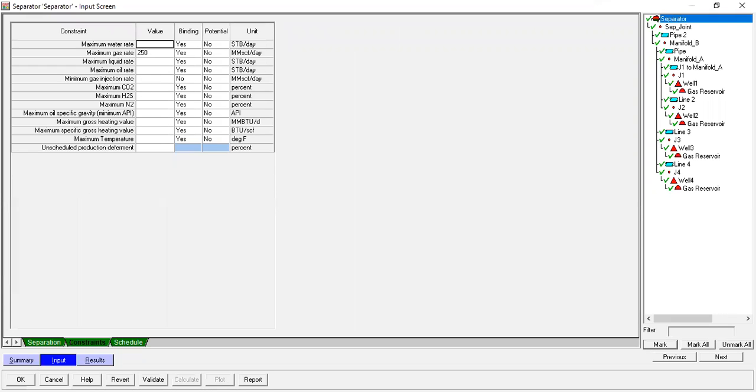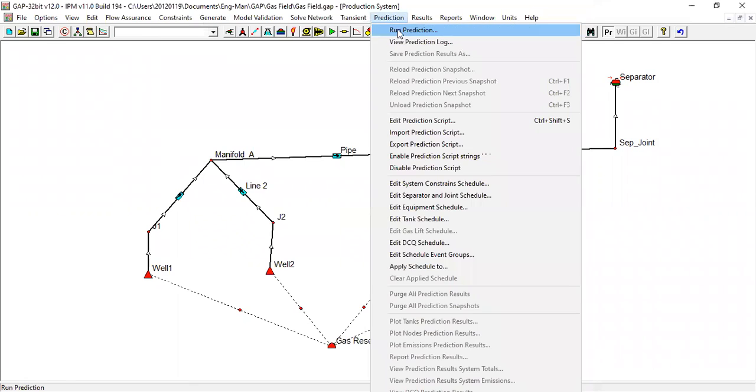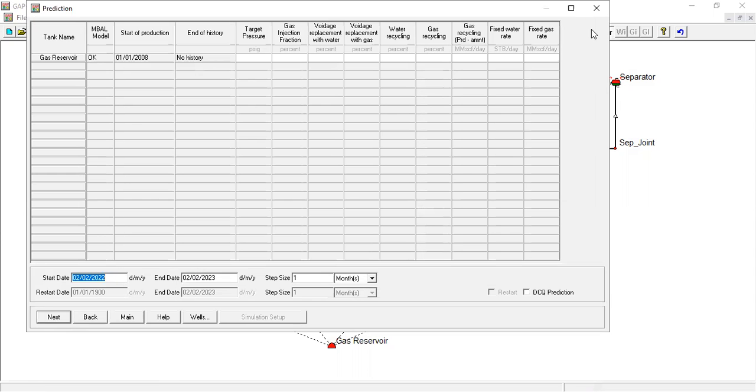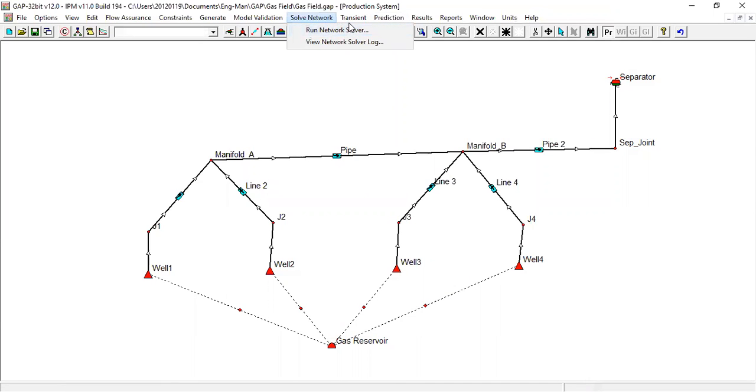Constraint okay. Now we will run the prediction, or first let's check the solve network.